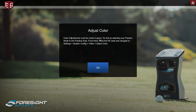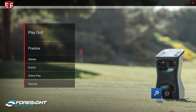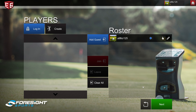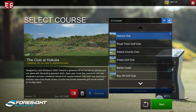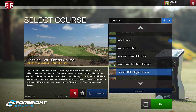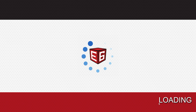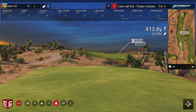You can mess with the SSAA setting and see what works best for you. You'll also see a 'Color Adjustments' option that says adjustments must be made in-game by selecting practice mode in the practice area. Let's go back to that same course — Cabo. Once you're out on the course, you can enter practice mode.